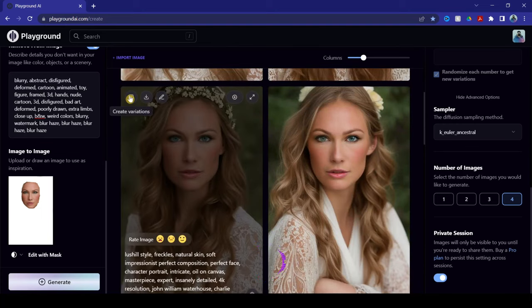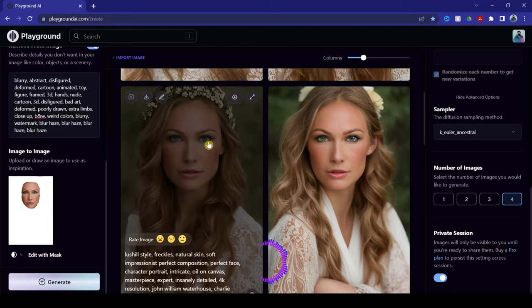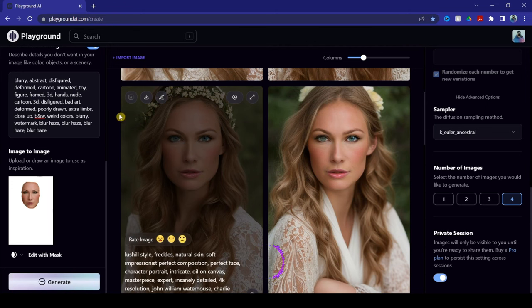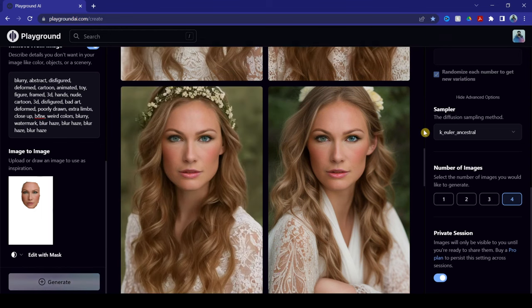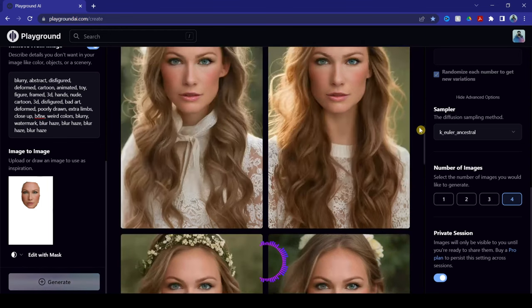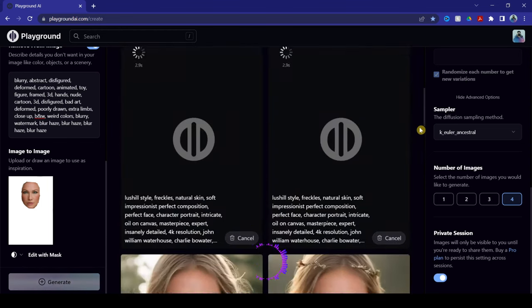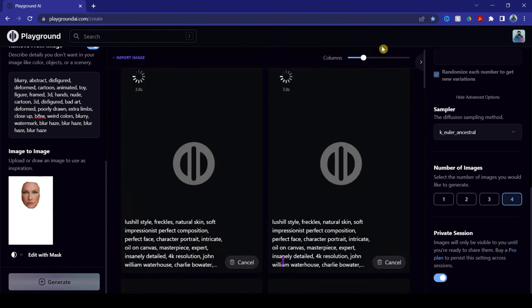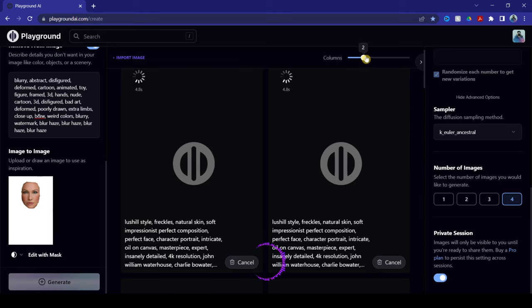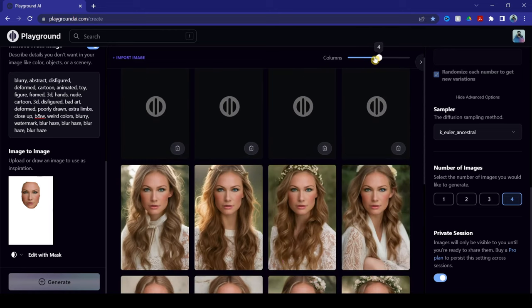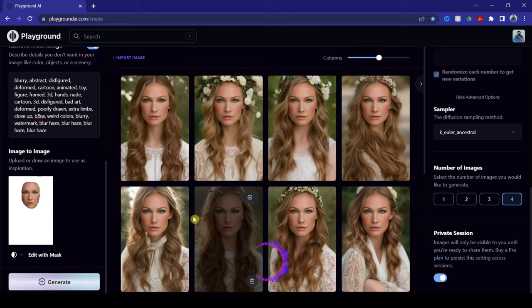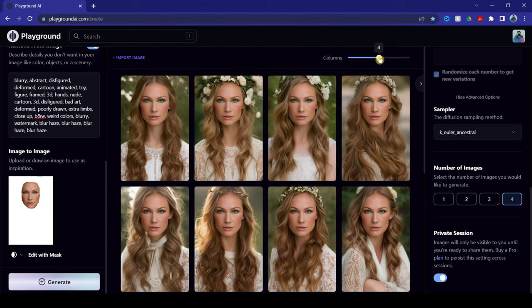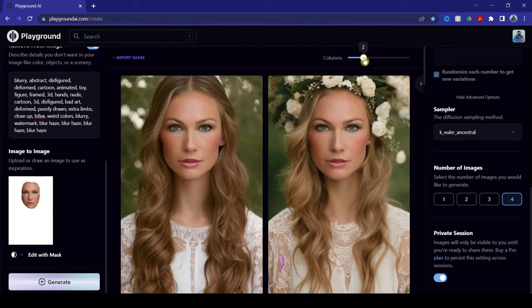So, once again, hover over to the image that you want and click that plus sign inside a square. And then once again, the AI will create another set of four images. Now, we are getting somewhere that's even better.